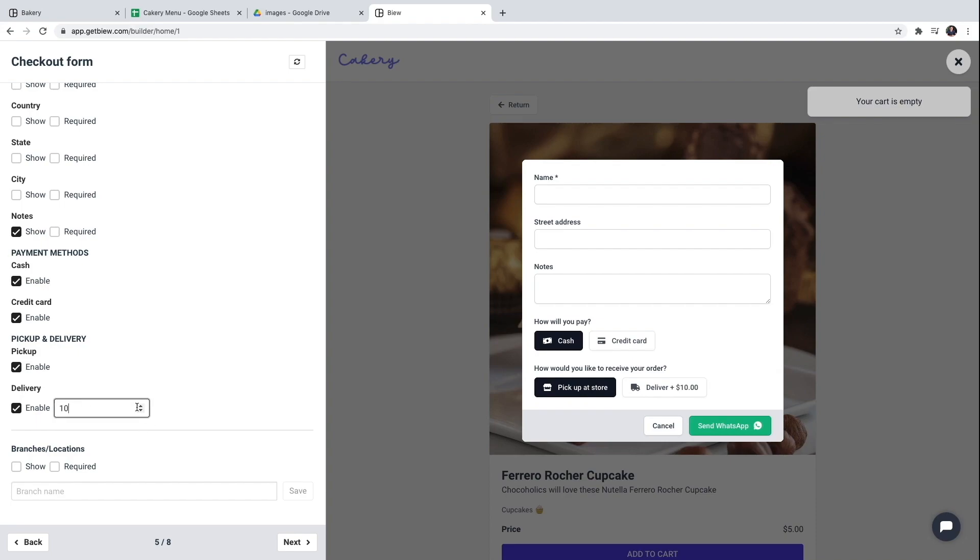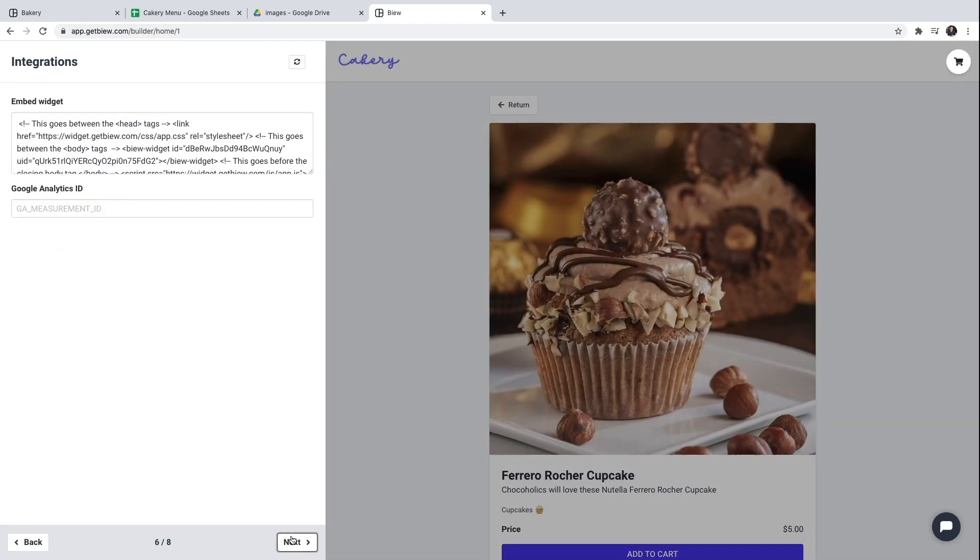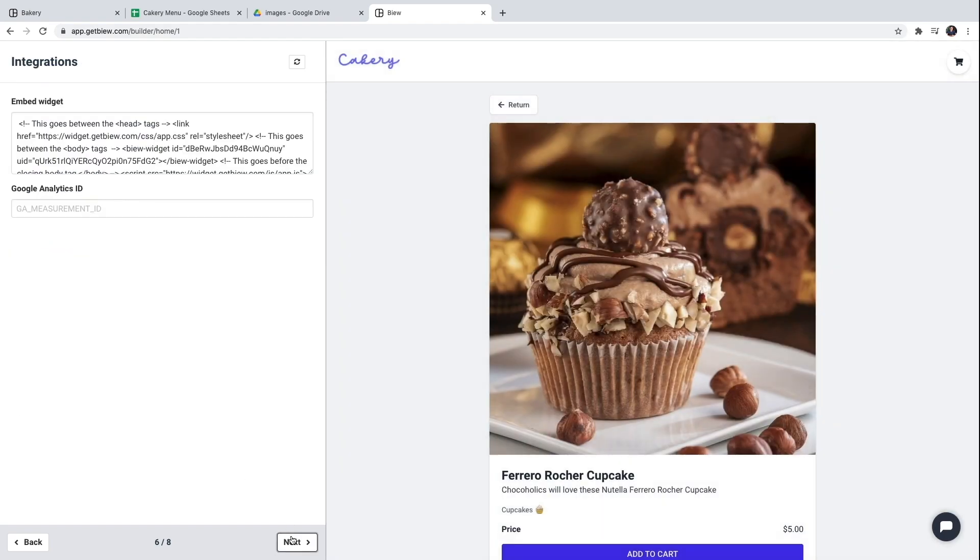And I will add a fee for home delivery. This will be added to the total cost of the order. So that's it. That's all I need to configure for now. I'll click next.